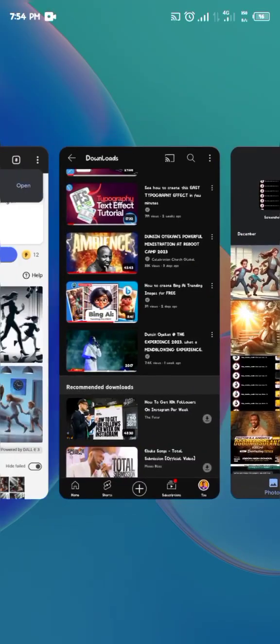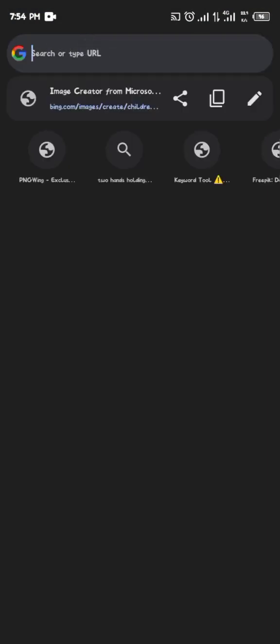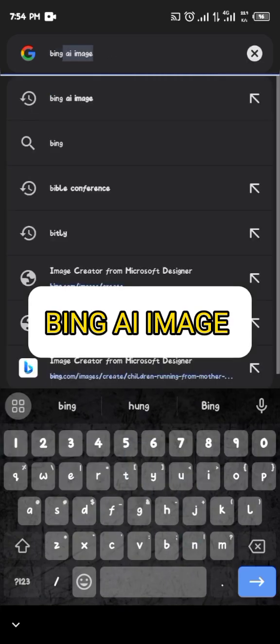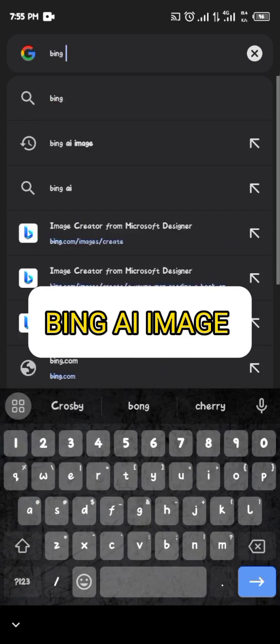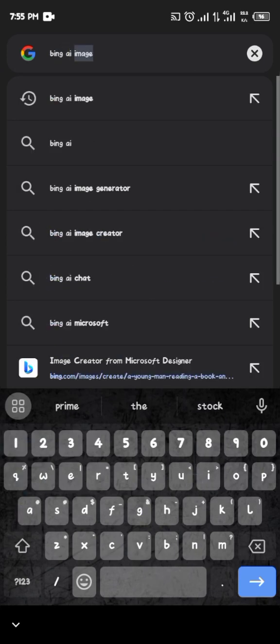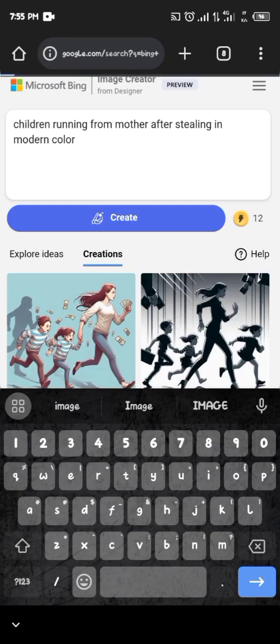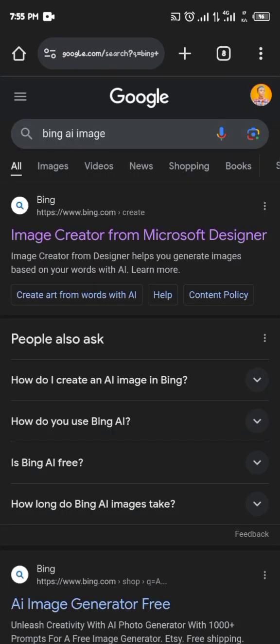The AI tool we'll be using is called Bing. Go over to your browser, click on the search bar, and type 'Bing AI image' and search on Google or any search engine. When you go there, the first option is Bing — that is the site we'll be using.